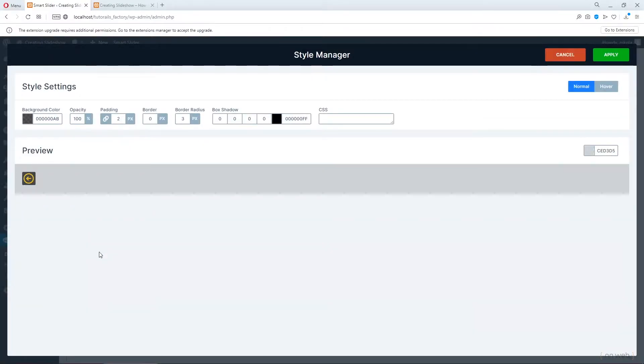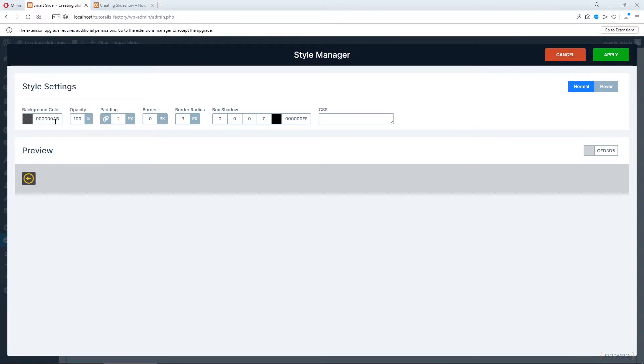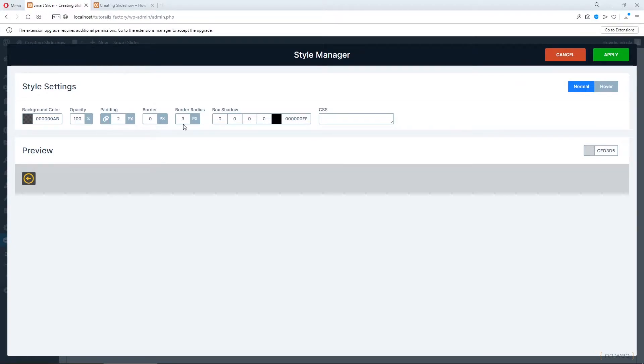In arrow style you can change, this is our styles for now, you can change the background color, box shadow, opacity and add some padding, border or border radius. Also you can do this for hover state.